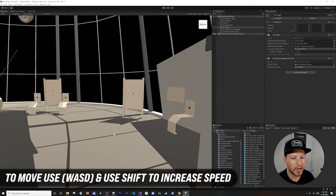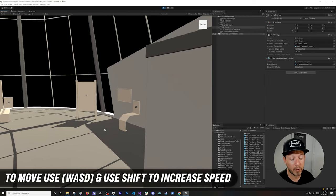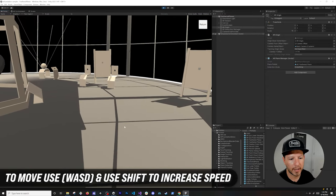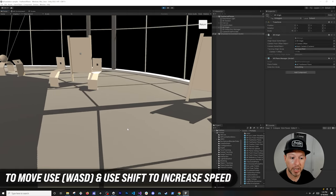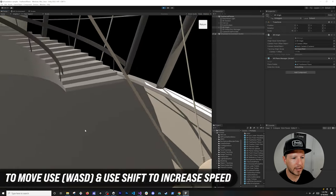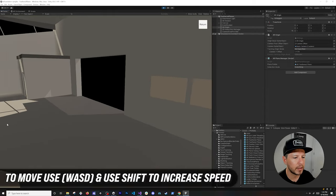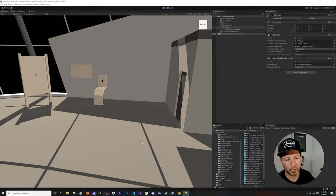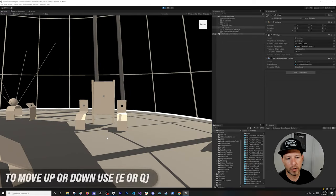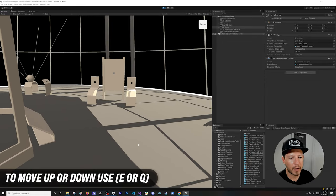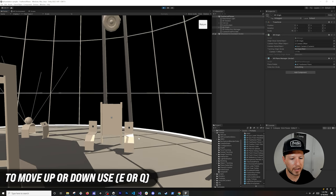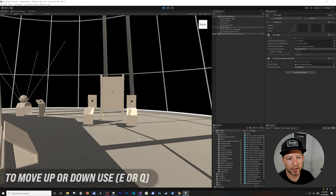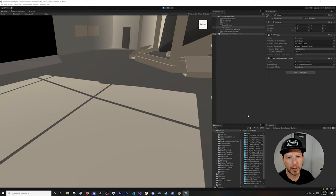Hit Play and the environment renders in the simulation view. To navigate, hold the right mouse button and move to look around. Use W to go forward, hold Shift to move faster. Use D to move right, E to go up, and Q to go down. These are the standard keyboard controls for moving around the simulated environment.